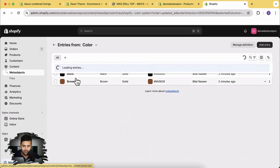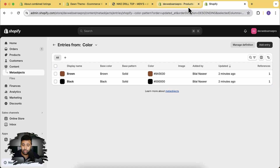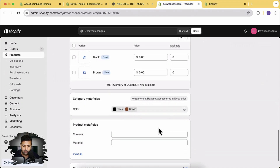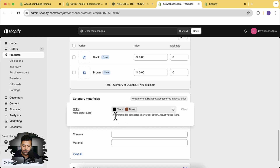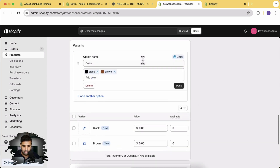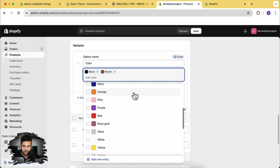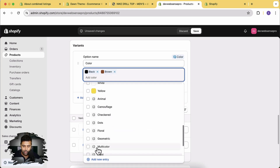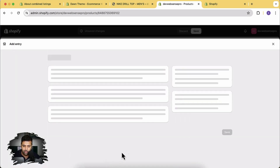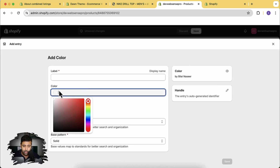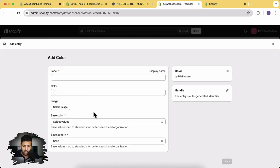Click on 'Connect meta field' and you can see it automatically added our colors — black and brown — connected with this category meta field, which is basically a meta object. If you go to Content and then Meta Objects, you can see we've created this category meta field within meta objects, where we have the color options black and brown. We can also add custom colors. Simply click here to add a new entry, label your color, and select a color from the color picker — or select an image as a swatch if you prefer.